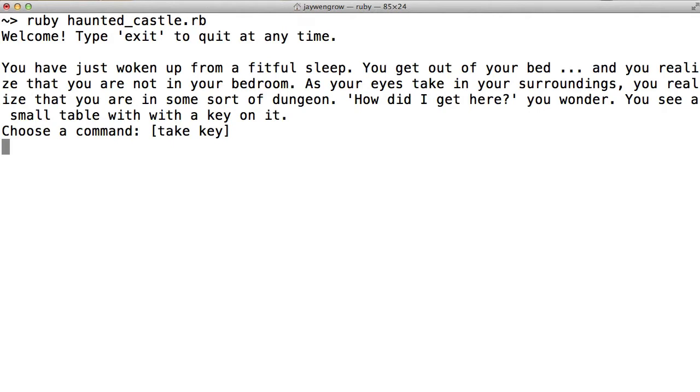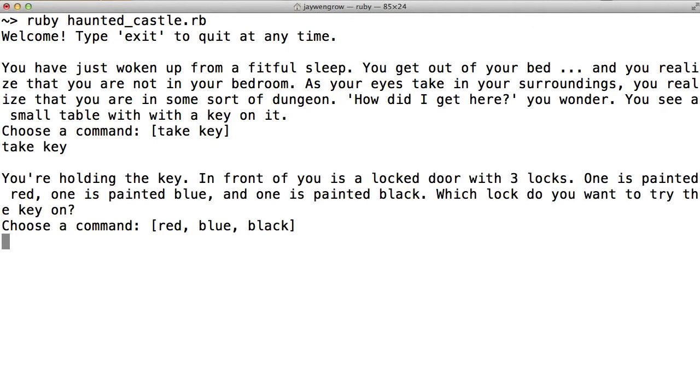And here Tuvi prompts us to choose a command. Now here there's only one command, take key, so let's enter that. You're holding the key. In front of you is a locked door with three locks. One is painted red, one is painted blue, and one is painted black. Which lock do you want to try the key on? So now we have a choice of three commands: red, blue, and black.